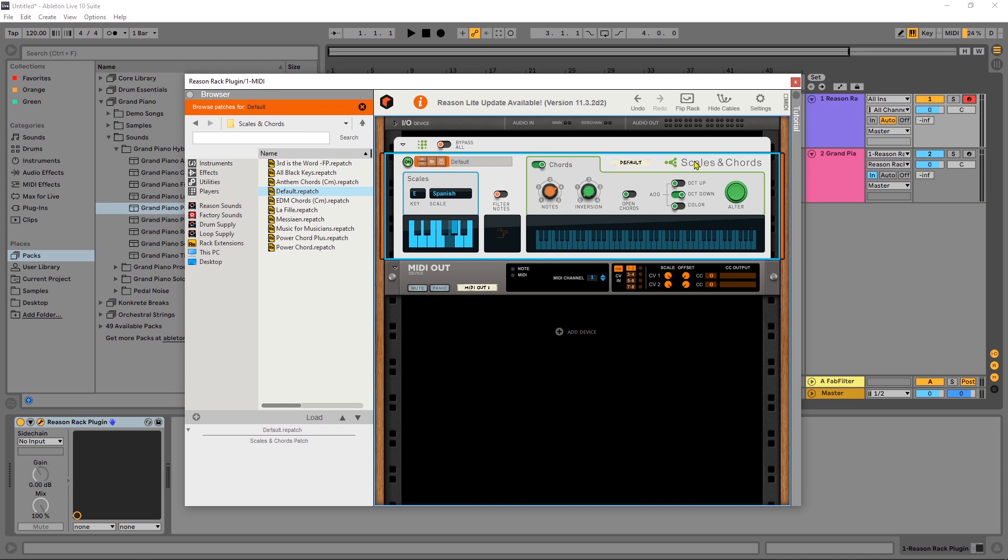But for those that are wondering how to get it to trigger and control your external VSTIs or your virtual instruments inside of your DAW, that's how easy it is to do.